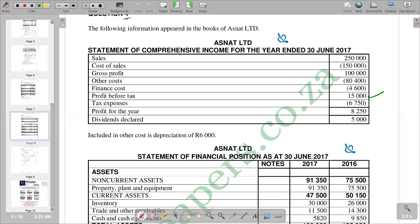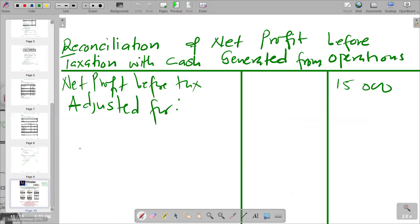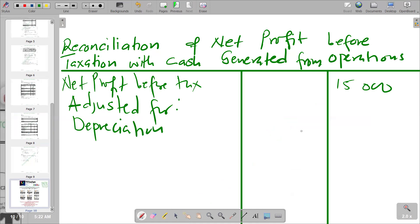We look for depreciation. We are told in the notes that depreciation is 6,000. This depreciation was subtracted when arriving at the profit figure of 15,000, so to remove it we add it back. We go to the adjustment section and record depreciation of 6,000 — since it was subtracted, now we are adding it back.